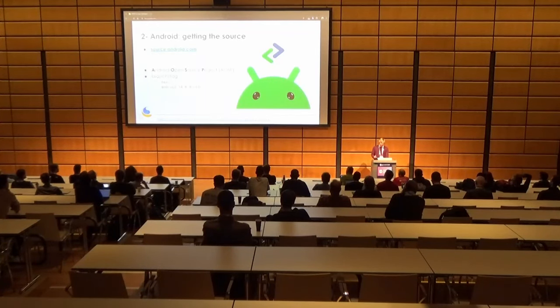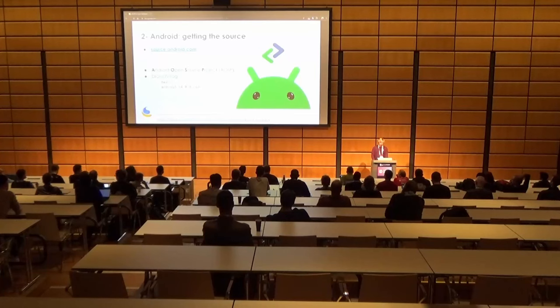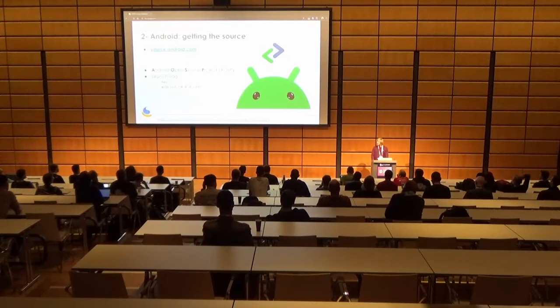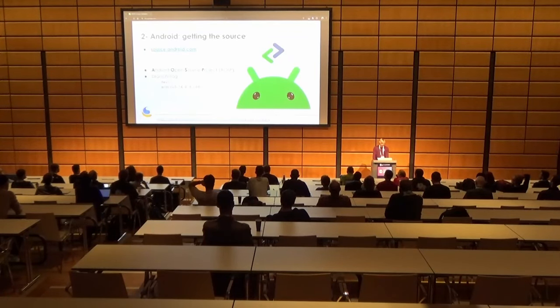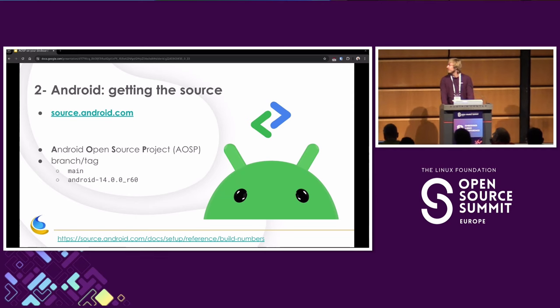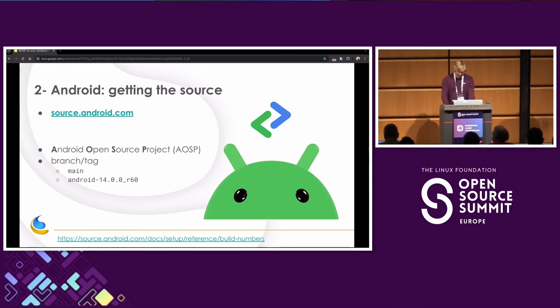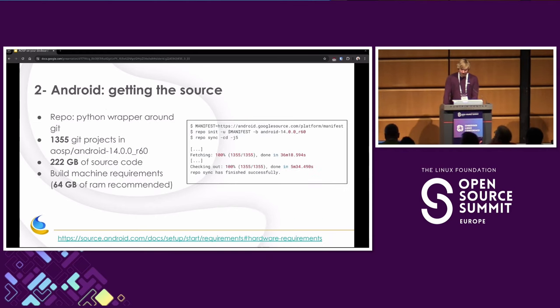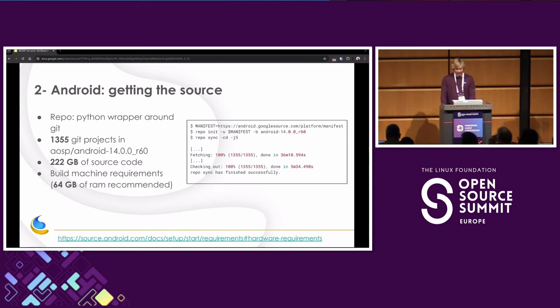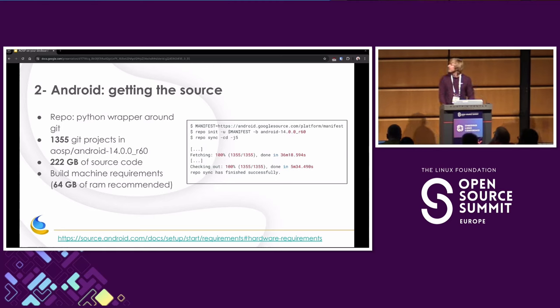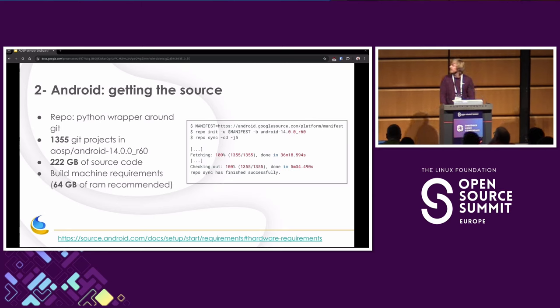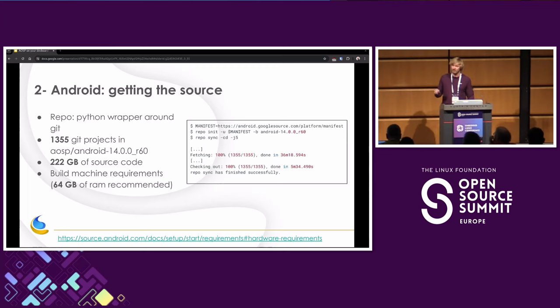This is a bit different than what's on your phones because on your phones you usually have proprietary stuff as well, like for example GMS Google mobile services. So Android has a lot of branches which are public. The main developer branch is called Main. Today we'll be covering Android 14 R60. I know 15 is out but not enough time to update my slides. But I think the things we'll cover today will also be appropriate for Android 15. So let's get the sources. To do so we use repo, which is a Python wrapper on Git. And after downloading everything with repo init and repo sync, we have around 1300 Git projects. We have around 200 GB of source code, and we need a quite powerful machine in order to build. For example, 64 GB of RAM is recommended. I have 24 CPUs on my computer to build. And you can see that on my setup it took around 40 minutes to download the sources.